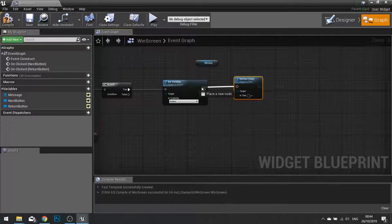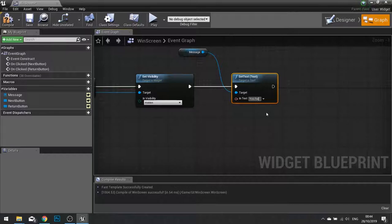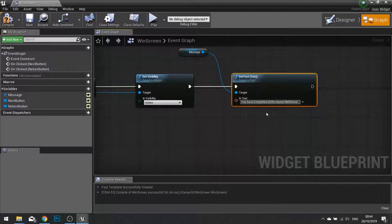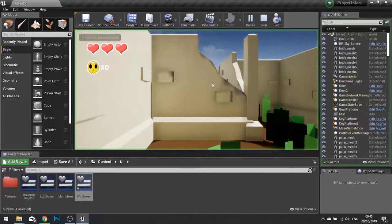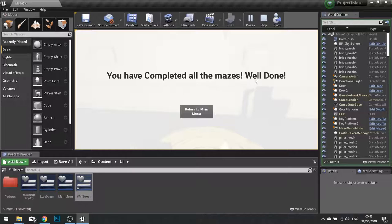And the text for this will simply say, you have completed all the mazes. Well done. Hit compile. And if I click play, it will now change the text. So you've completed all the mazes. Well done. Now it has to return to the main menu to do what we need to do.